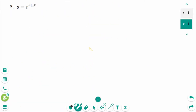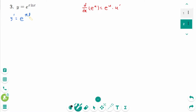Question 3. d/dx of e to the power of u equals e to the power of u times u prime. Then y prime equals e to the power of (x times ln x) times (x times ln x) prime.